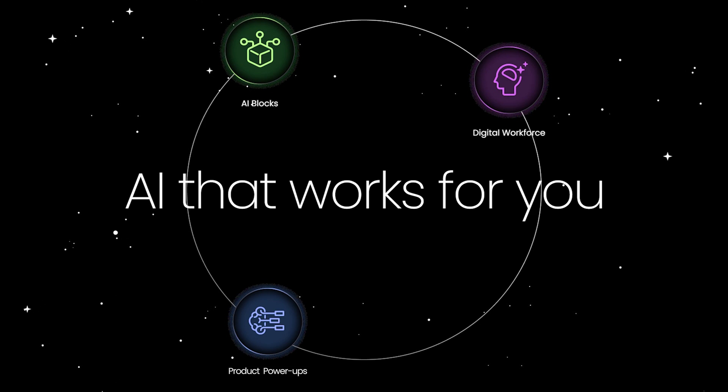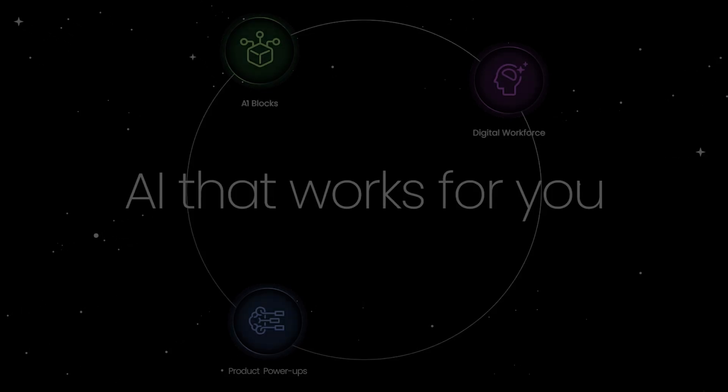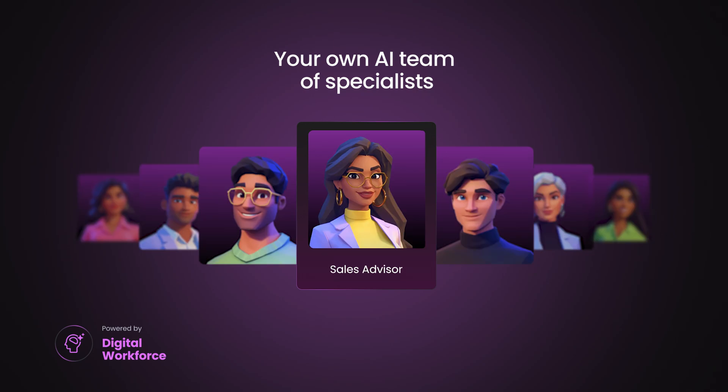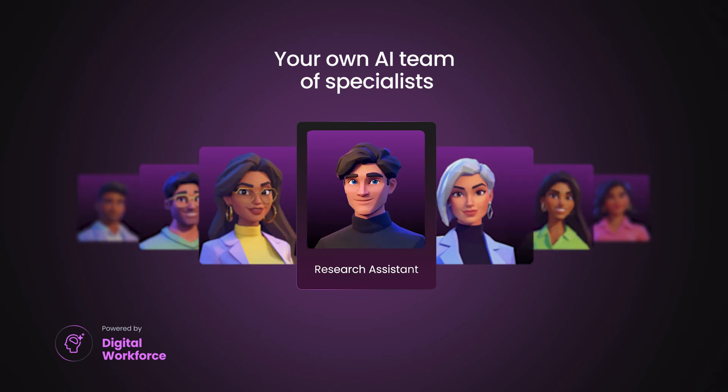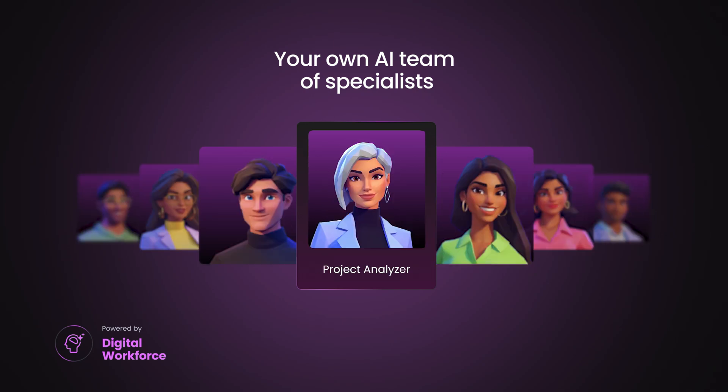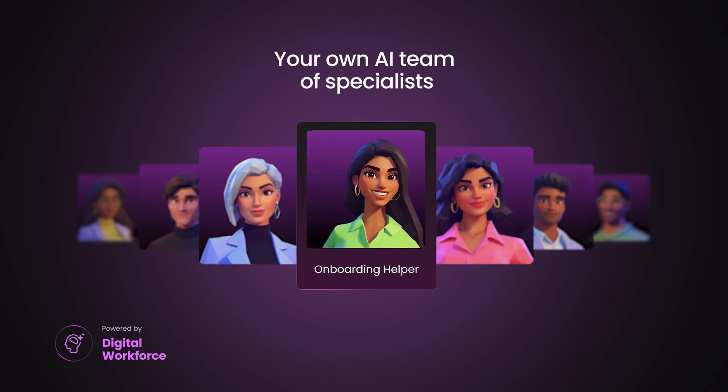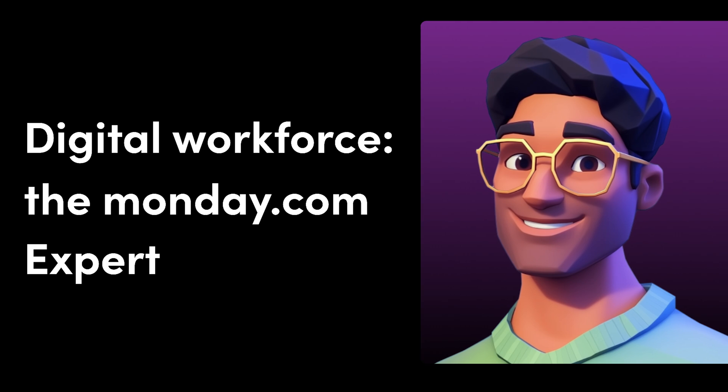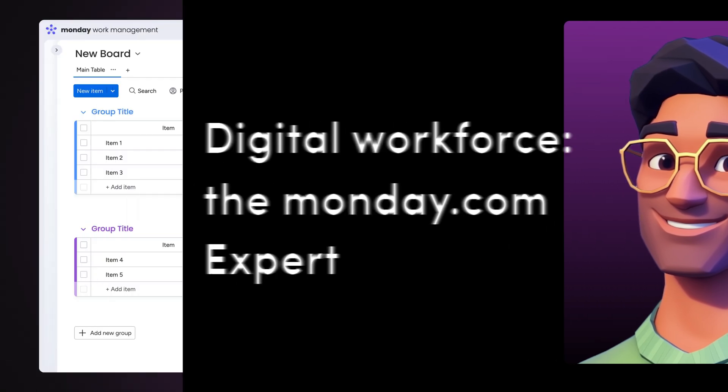You may have heard that the digital workforce is coming to monday.com. This team of AI-powered specialists will be working around the clock to own and optimize entire workflows. And today, we are introducing our first digital worker, the monday.com expert.